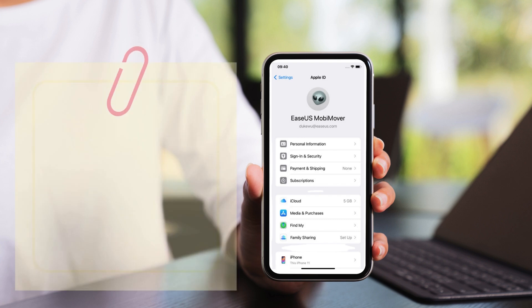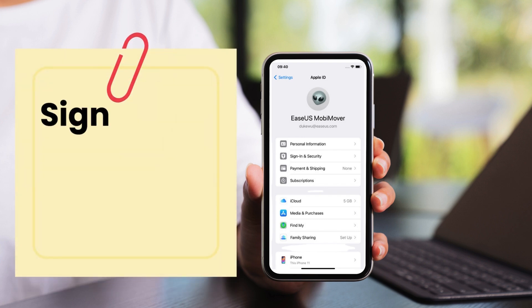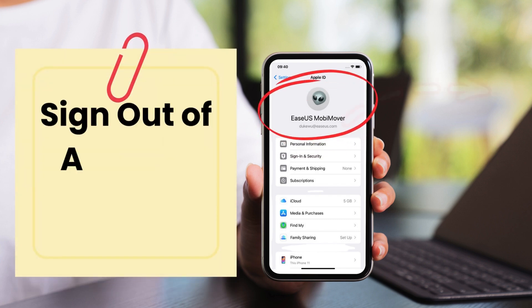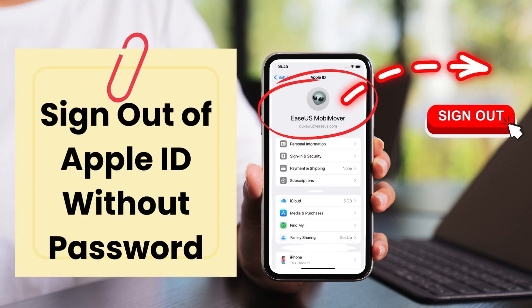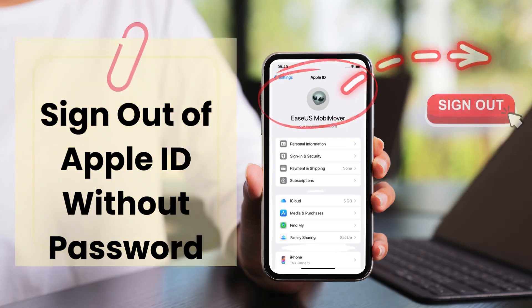Hi, welcome back to the EaseUS channel. Today, our tutorial focuses on how to sign out of Apple ID without password.